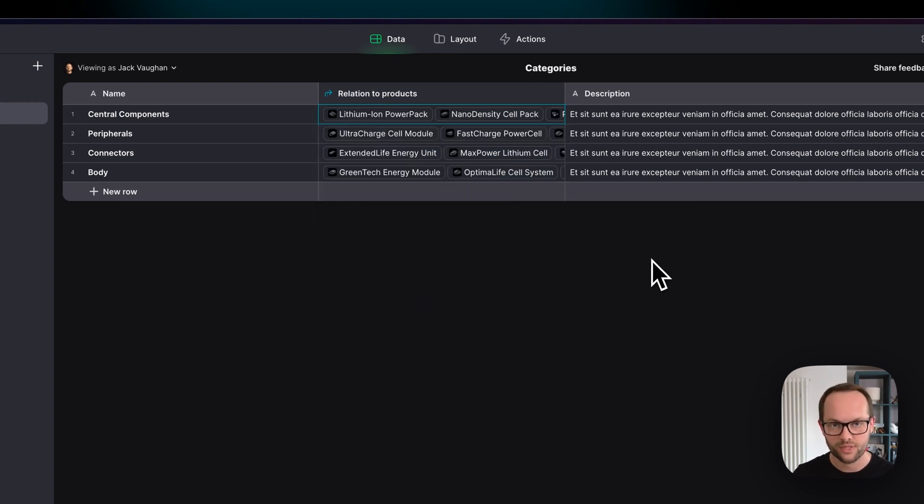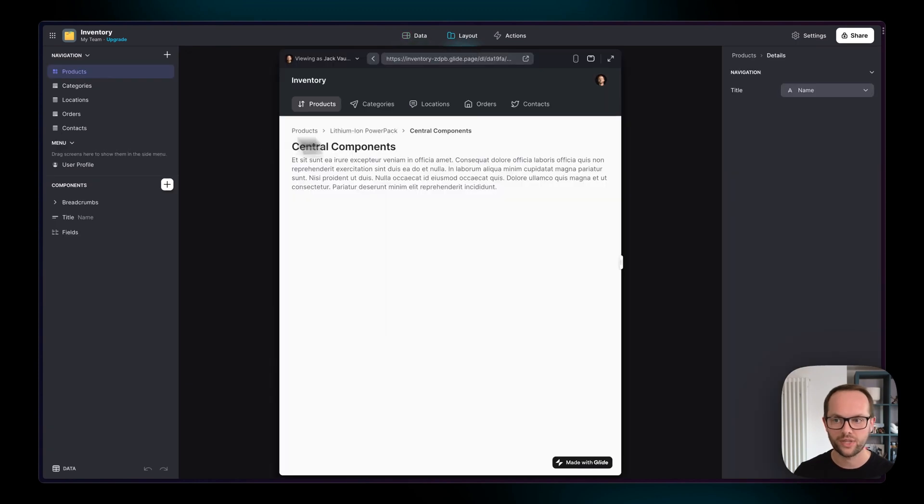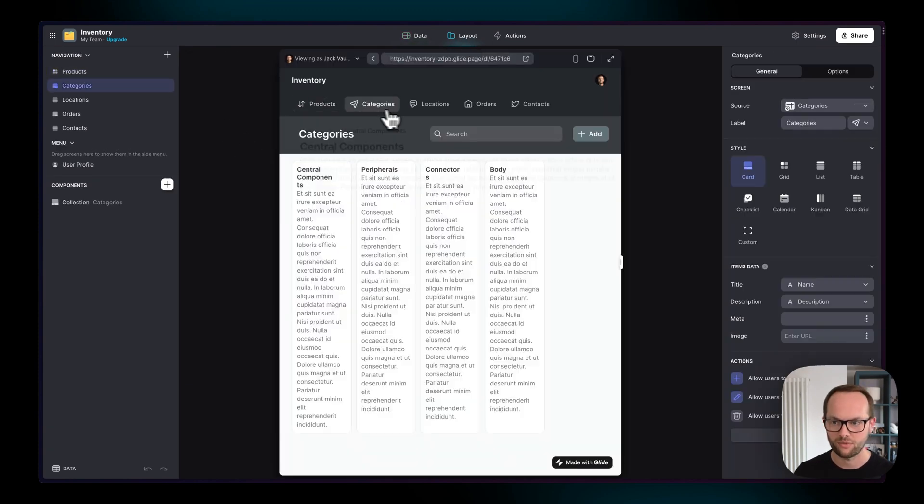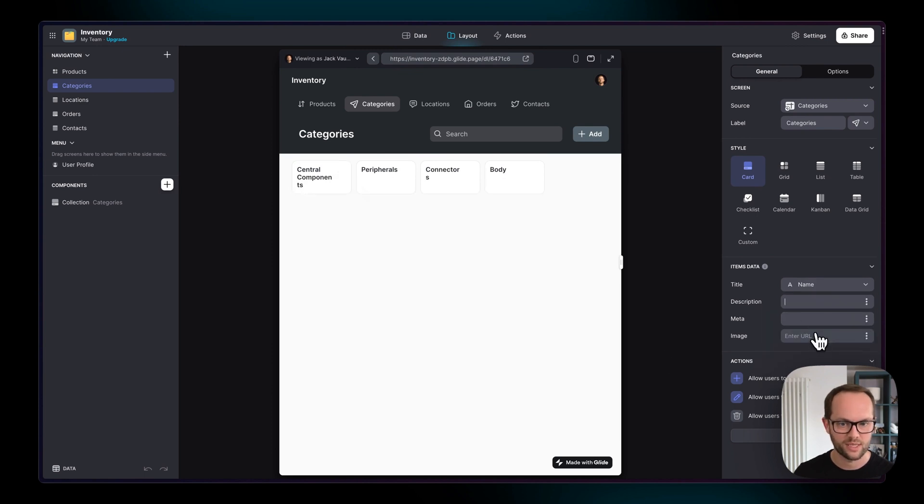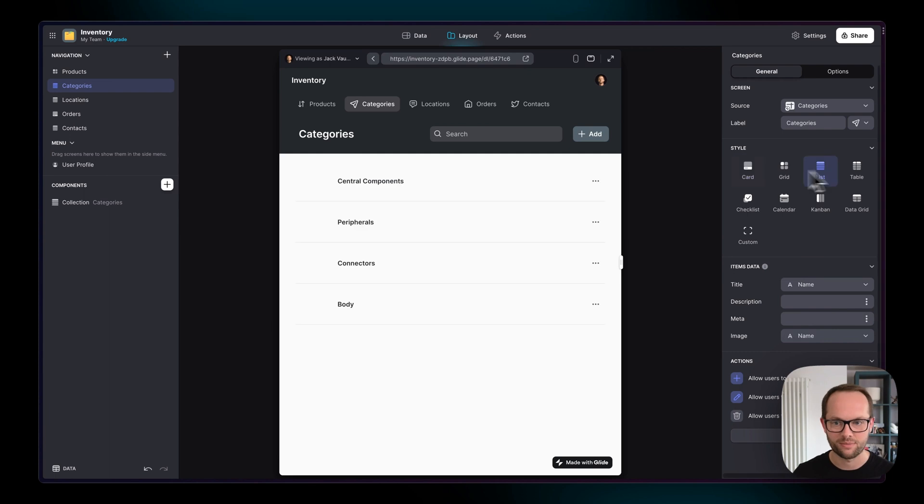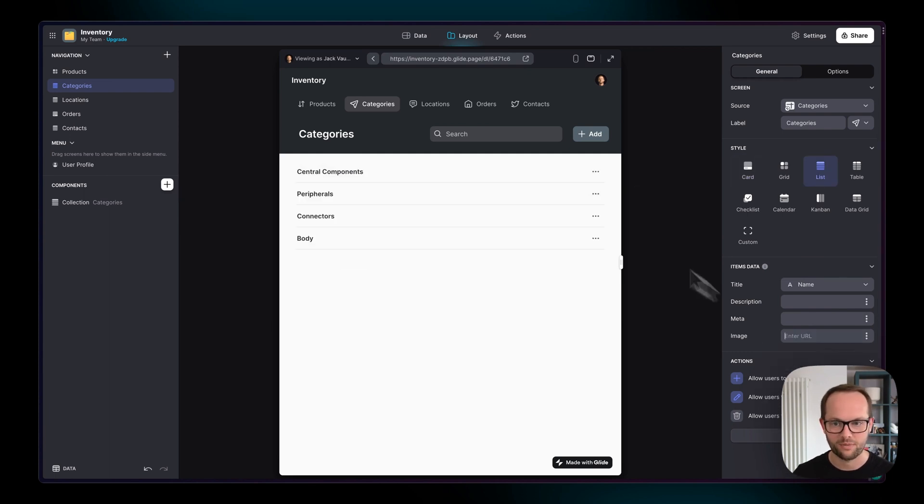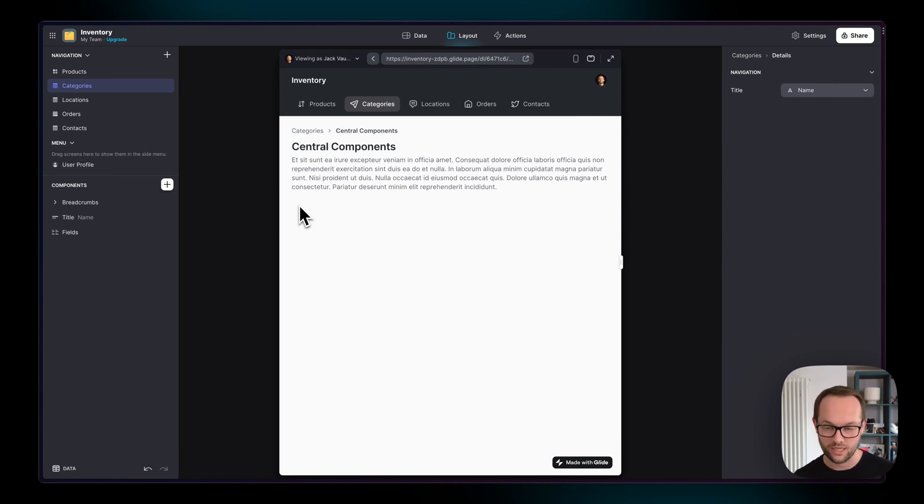But now let's go to the UI and try and show this in two different ways. We're going to start on the categories themselves so these don't have images so they don't look amazing at the moment. I'm just going to get rid of this description. You could add images for example that represent central components in general but for now I'm going to keep it simple. If I click on central components what we want is a collection now showing all of the items that are within this category.